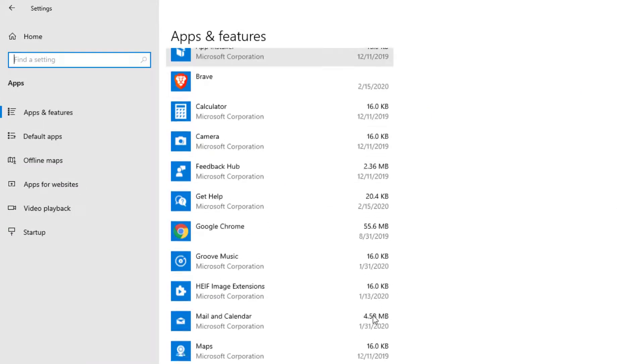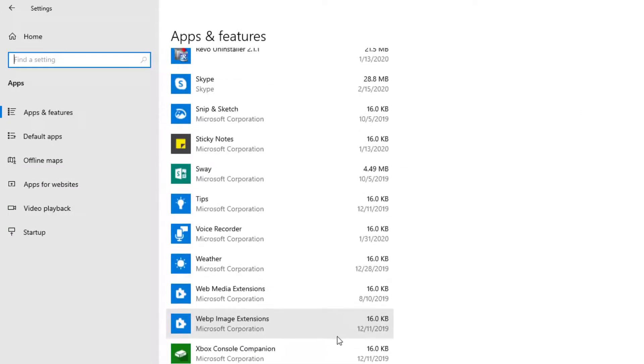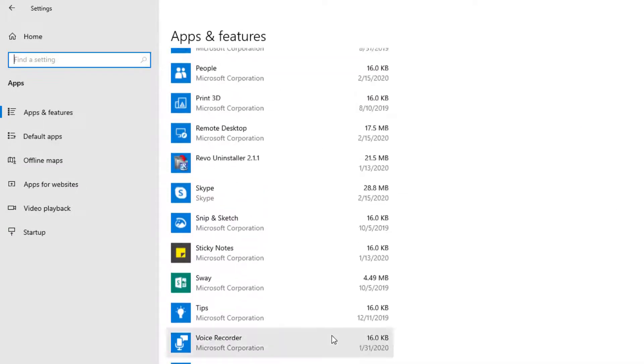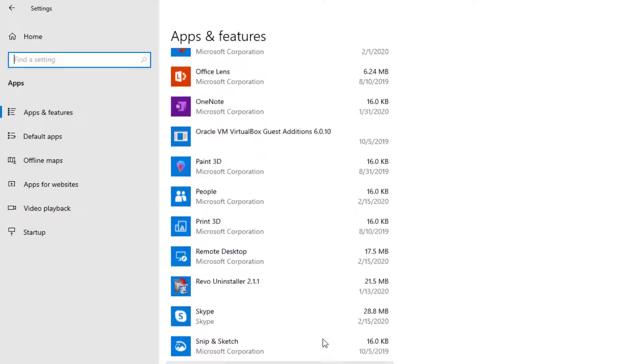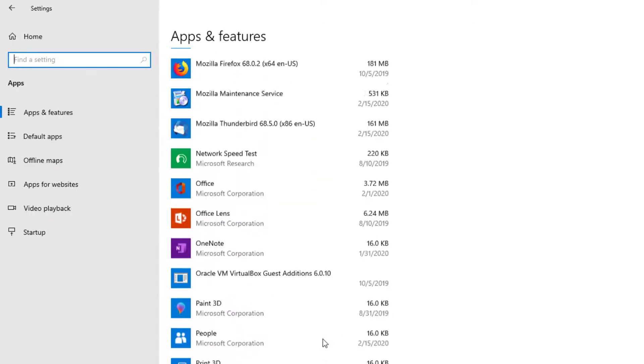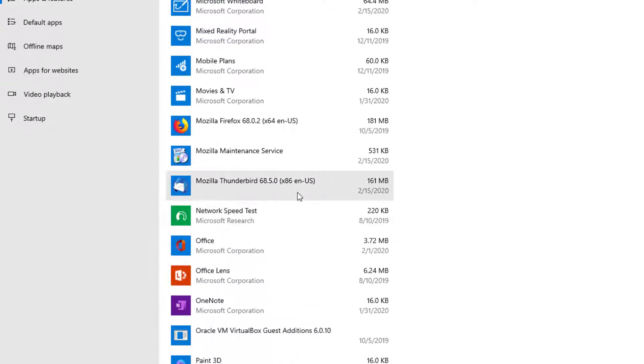And then you'll need to scroll down until you see Thunderbird, let's see if it's here. Technically I do not, oh there it is right there underneath Mozilla, Mozilla Thunderbird.